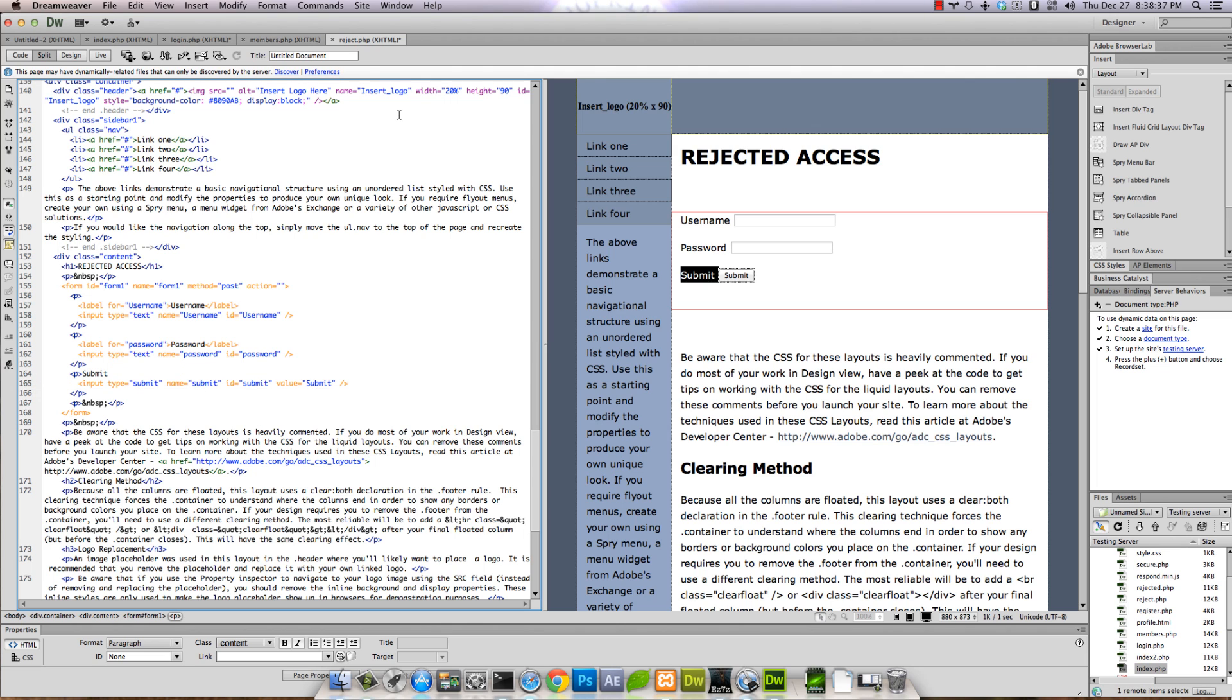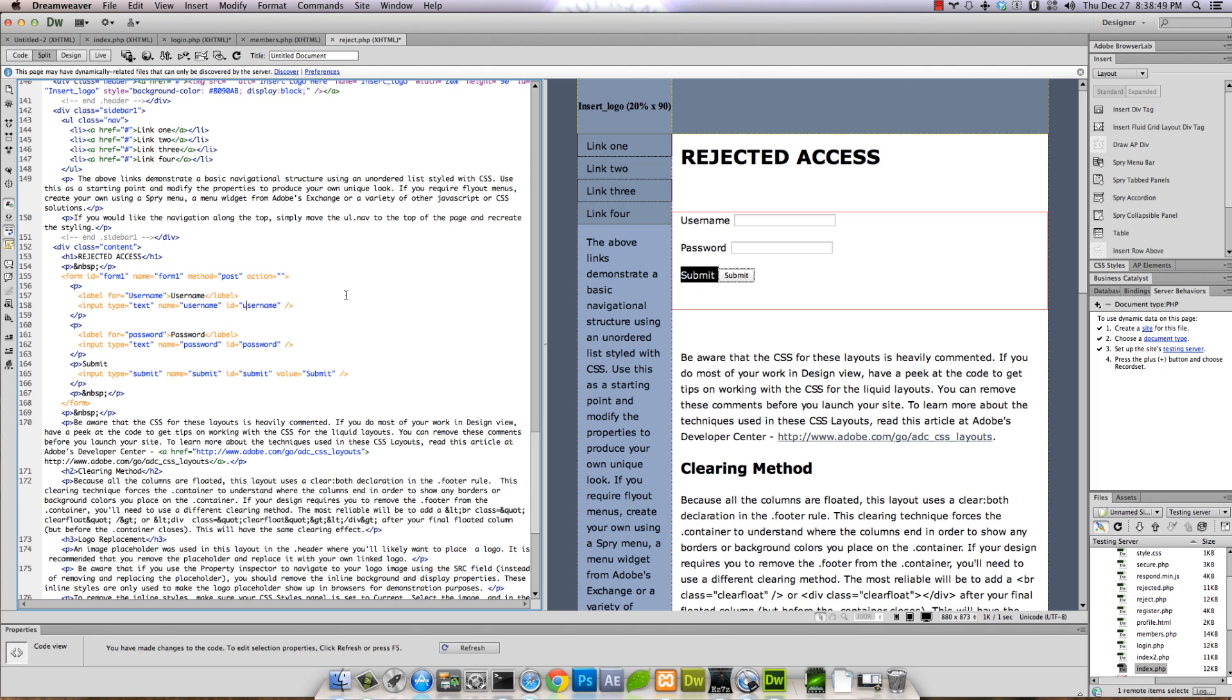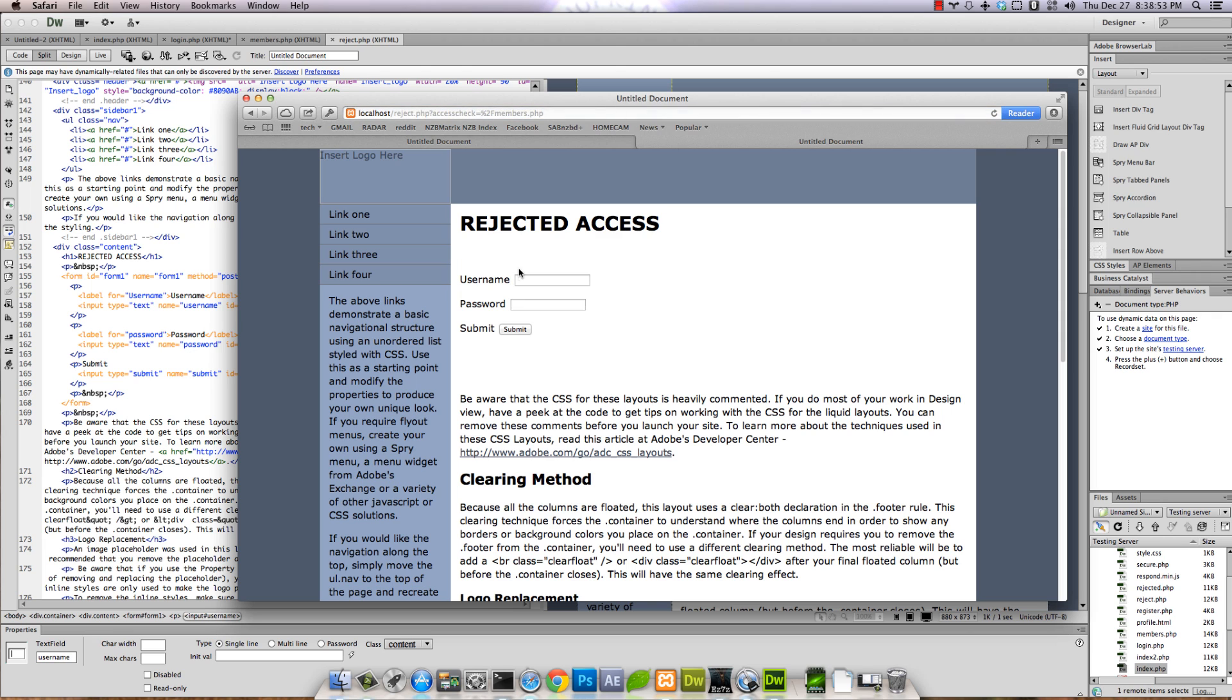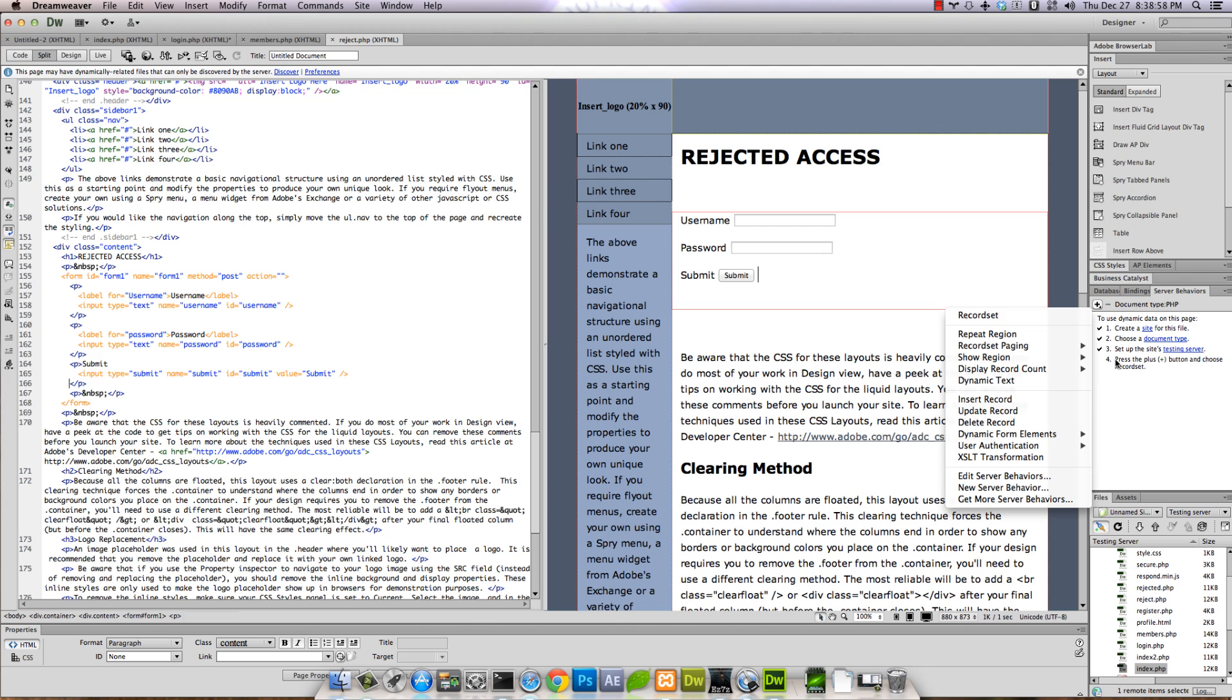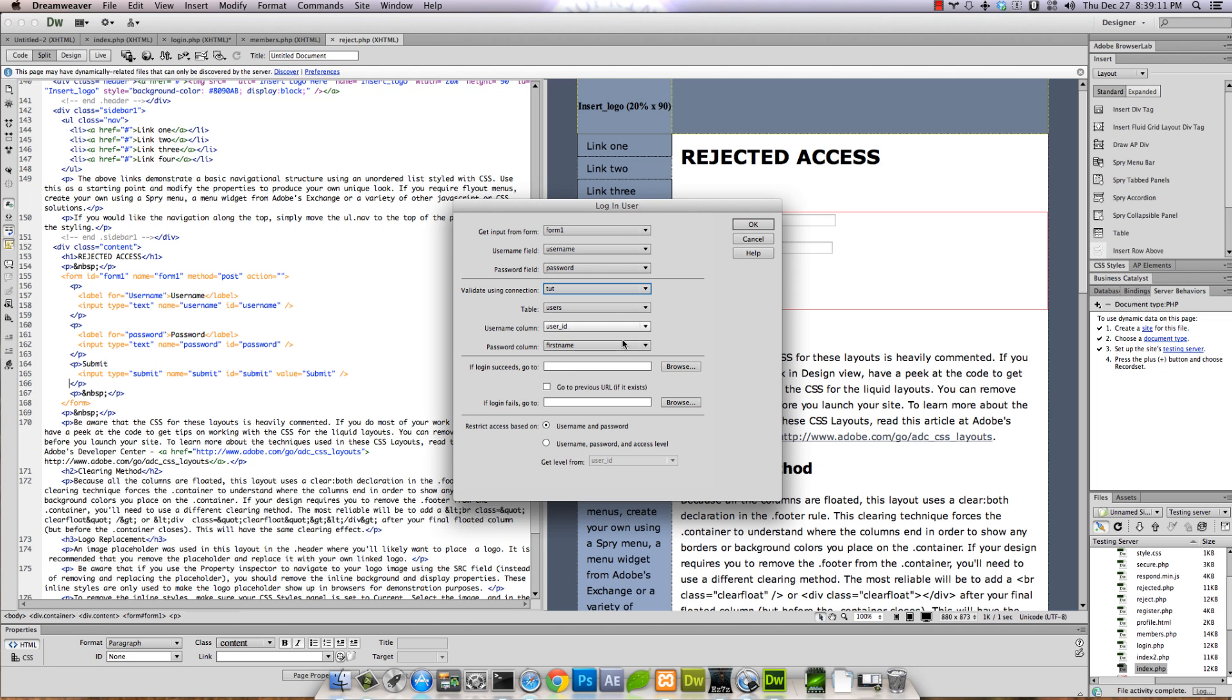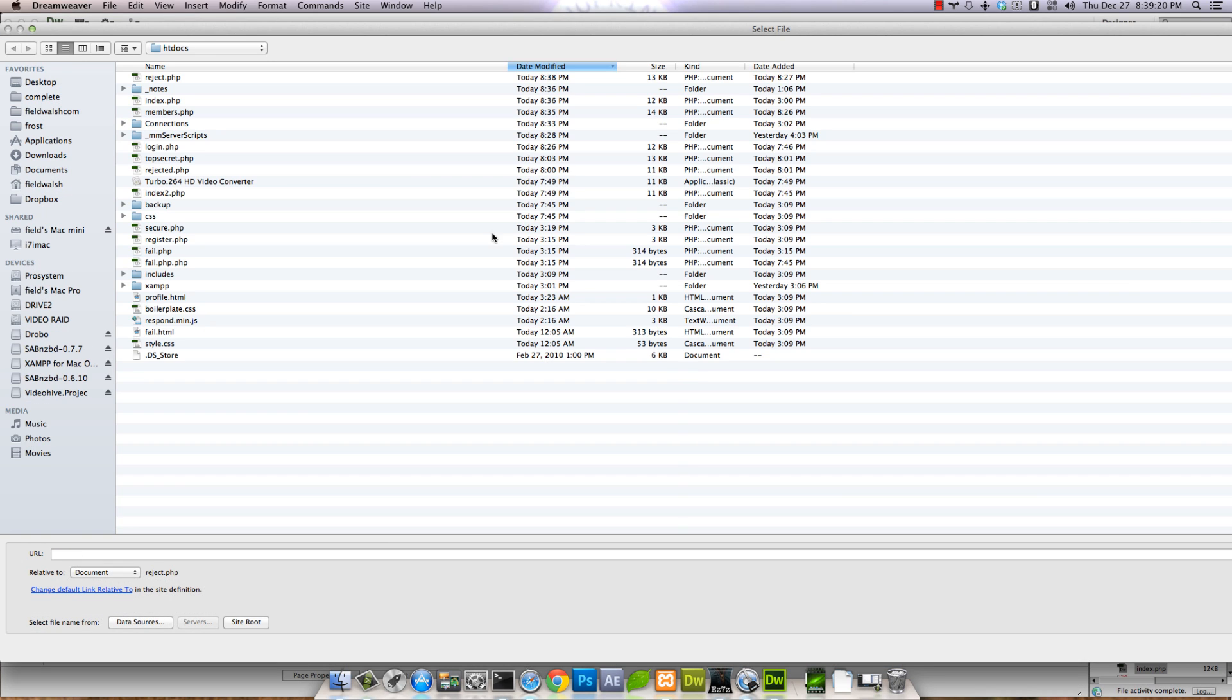Password, username. I might have accidentally capitalized username - doesn't really matter, but just for semantics. Okay, save. Now we're going to go back over here again and hit User Authentication > Log In User.